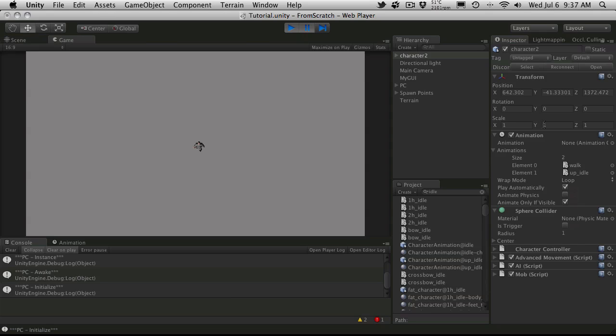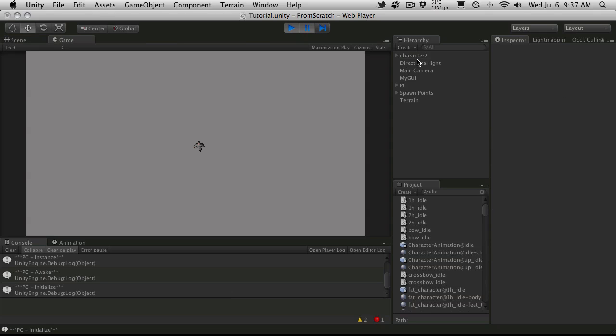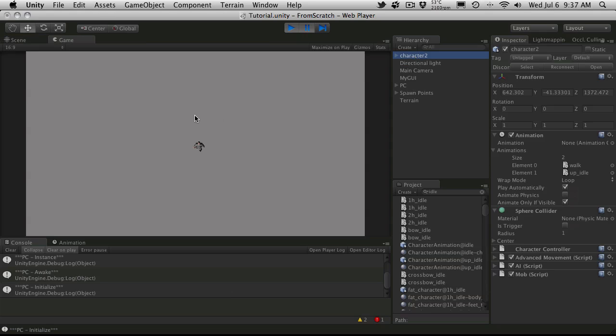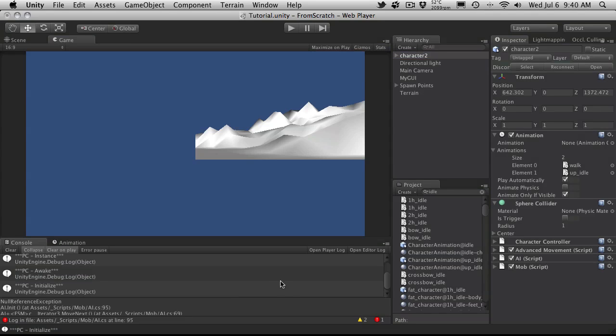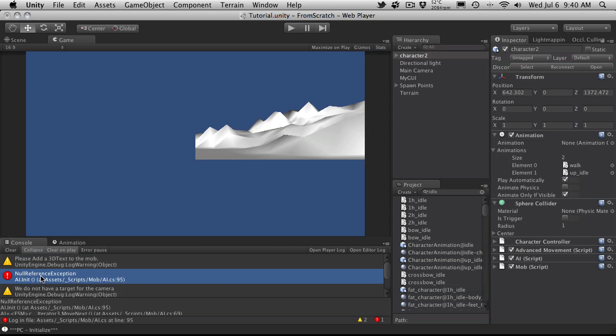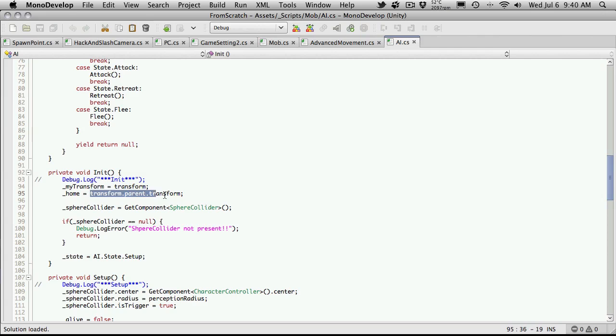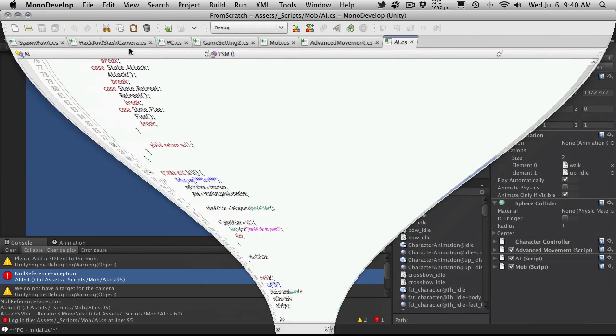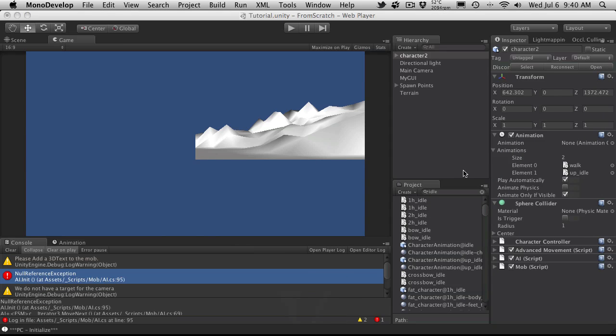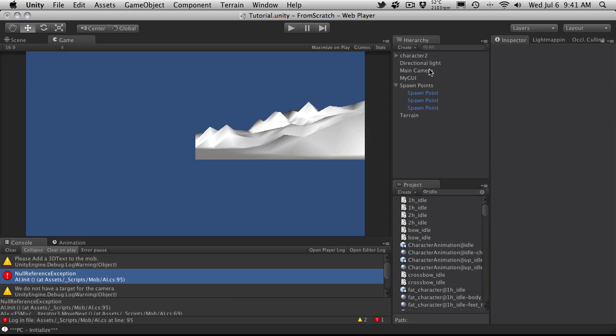And start pause right away. I just want to see if the trigger is being set for us on the collider. Okay. And actually, apparently we have an error here. And if we scroll up and just double click the error, we'll come back to our AI script. And we'll notice that it's looking for a home. And it's trying to get its transform parent value.